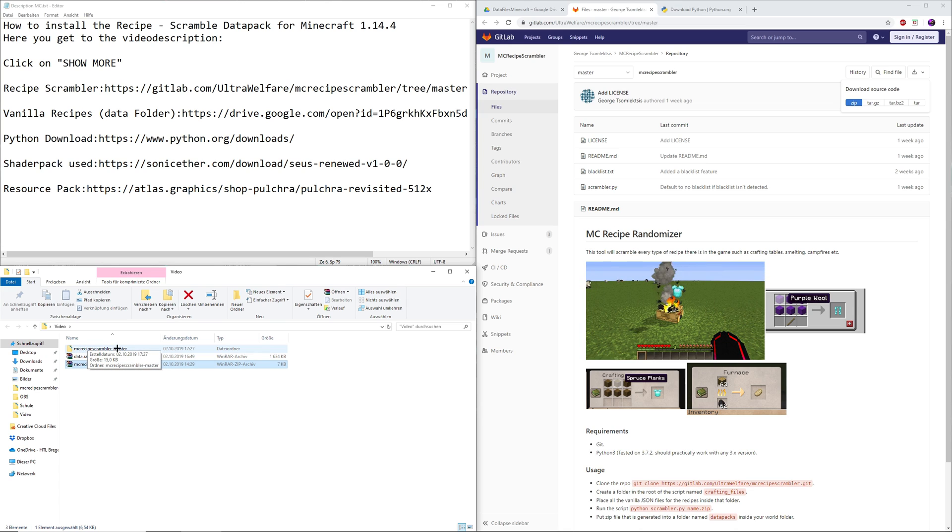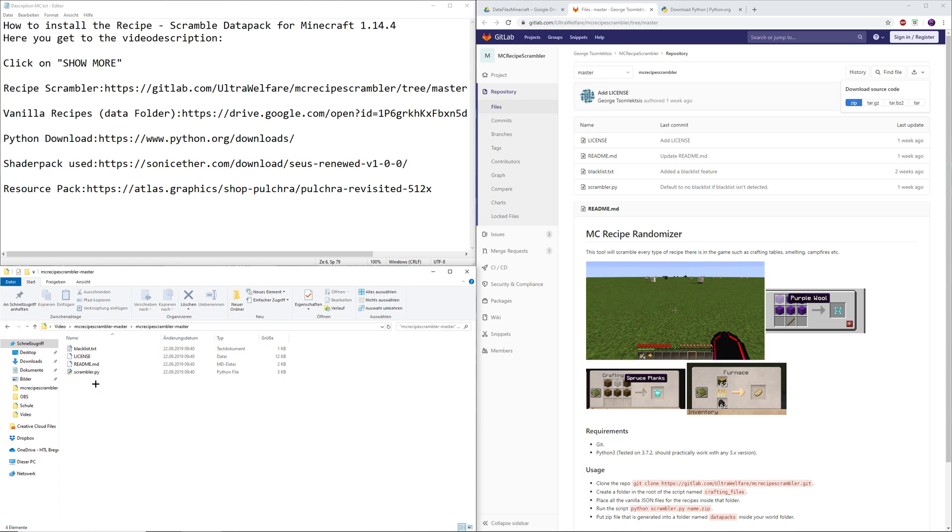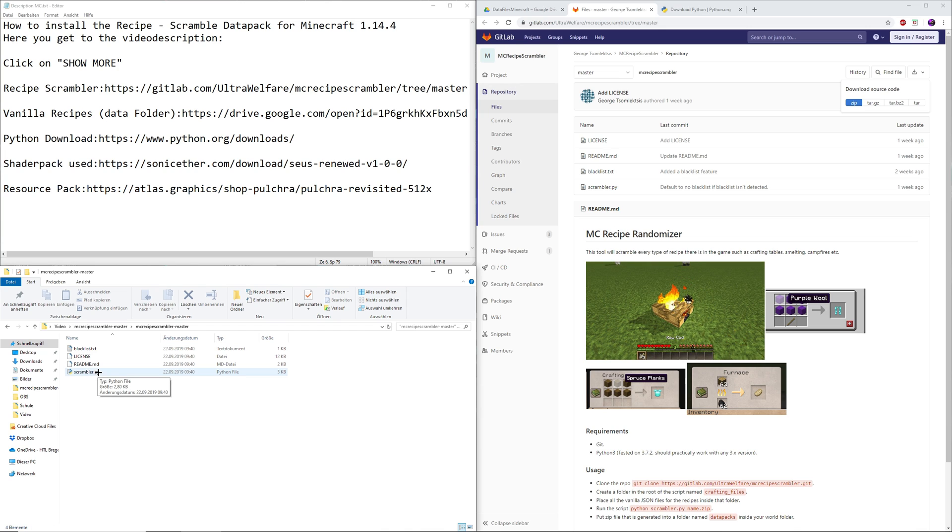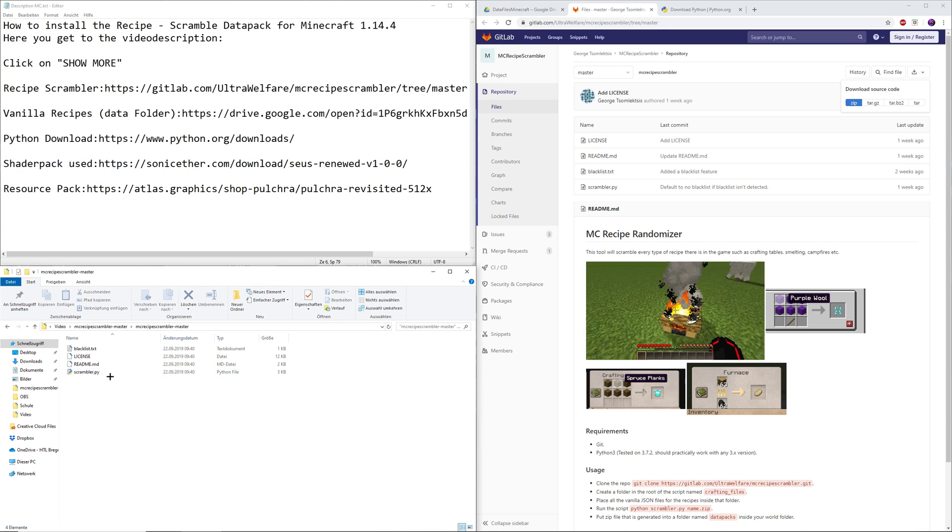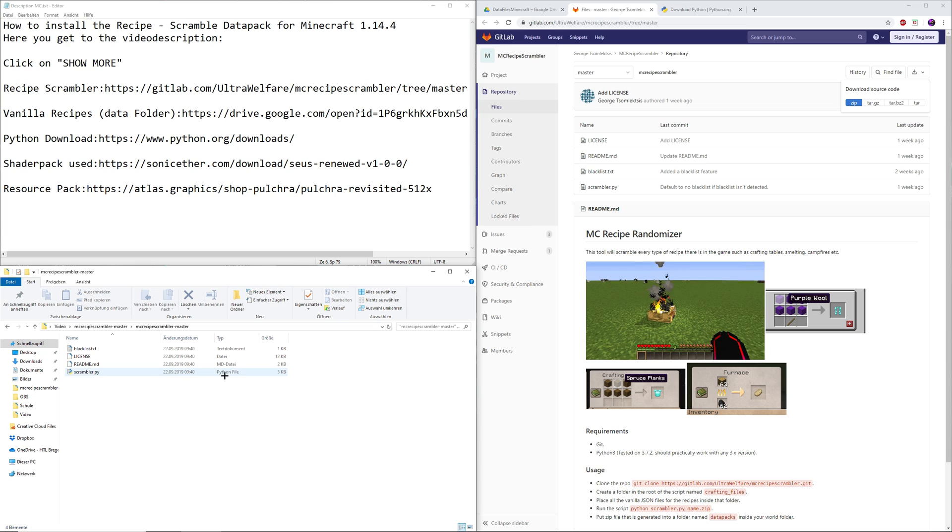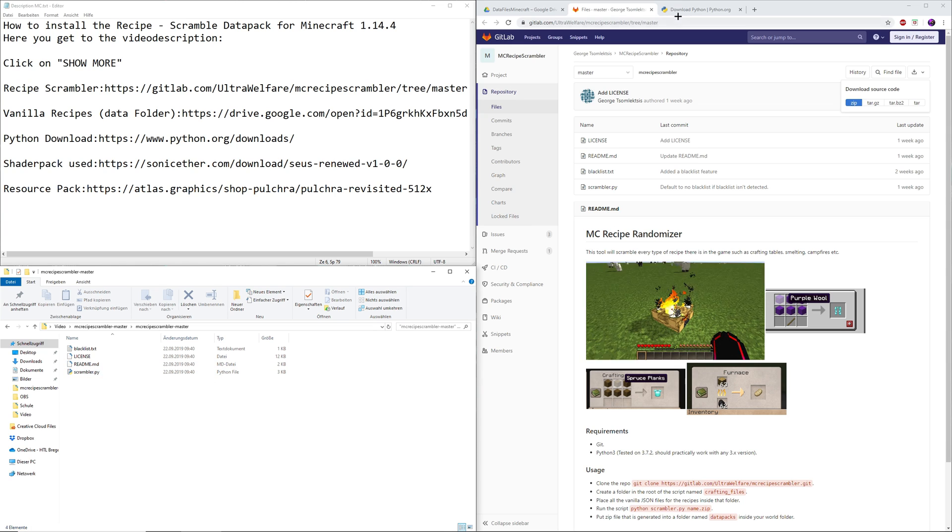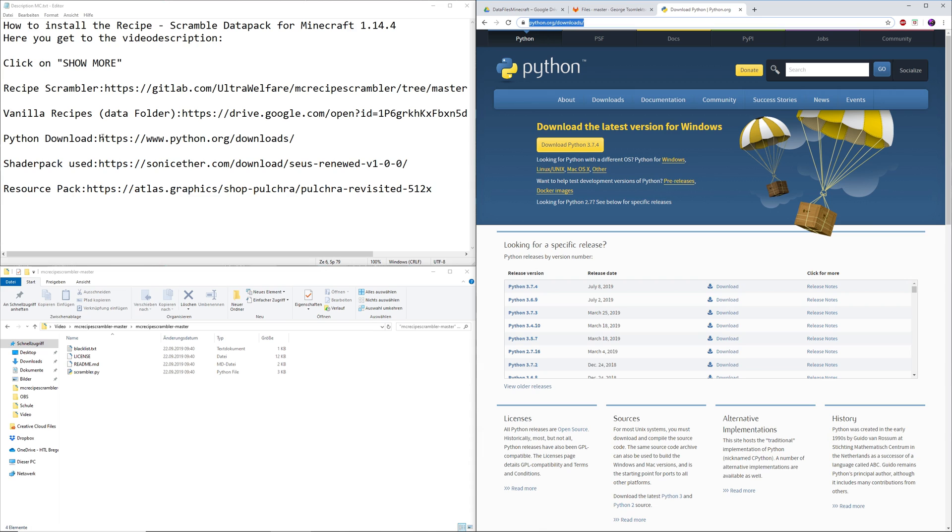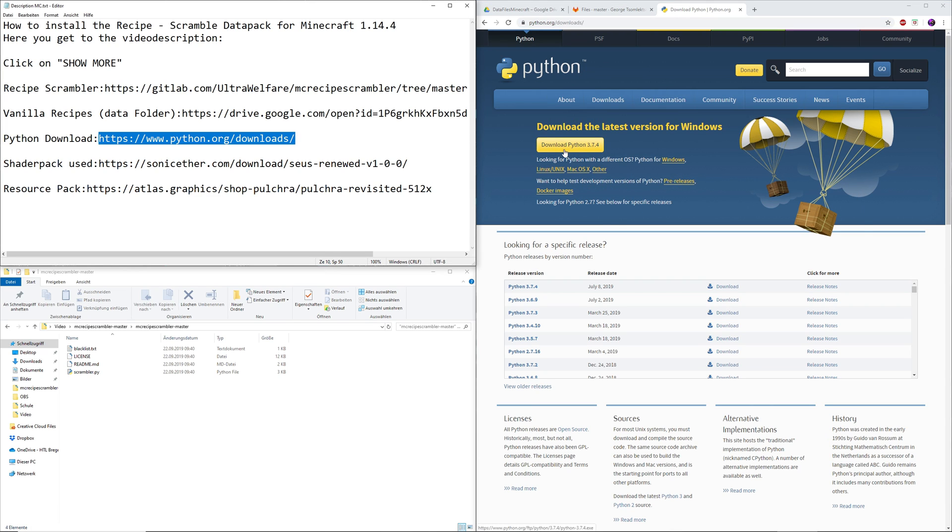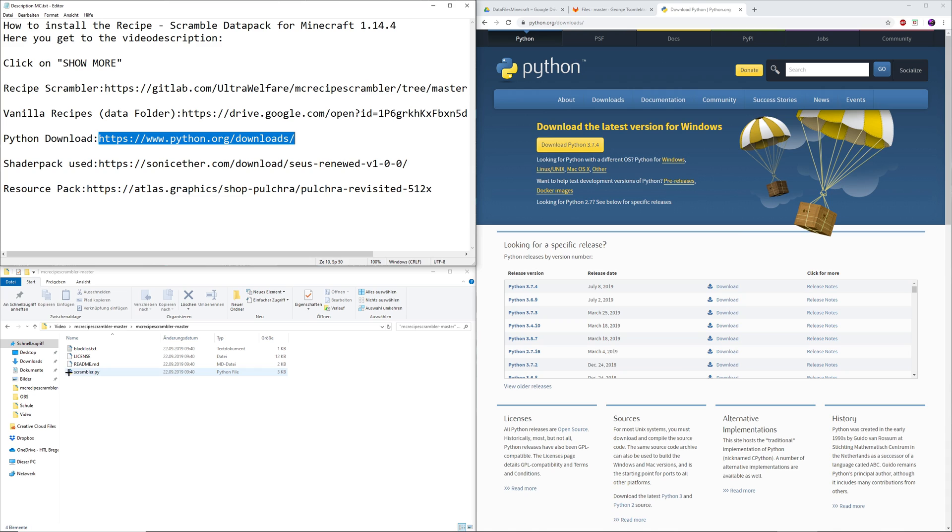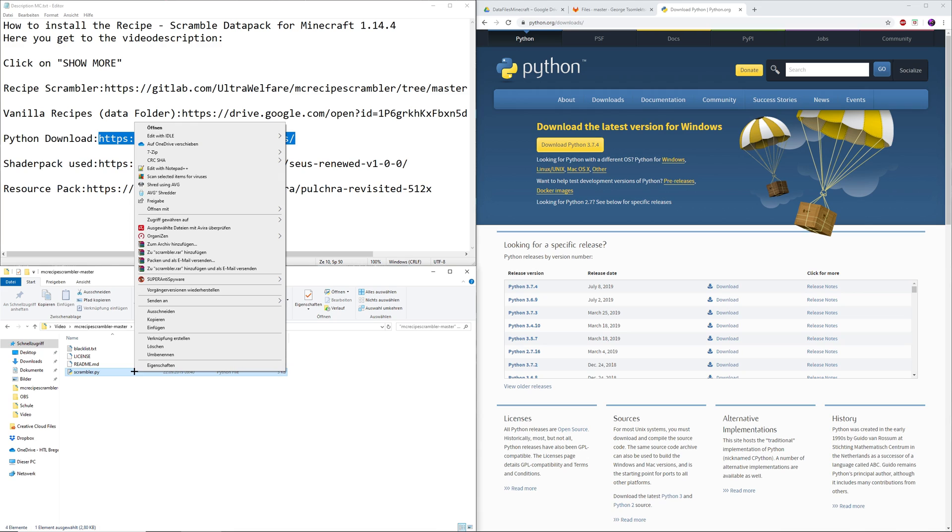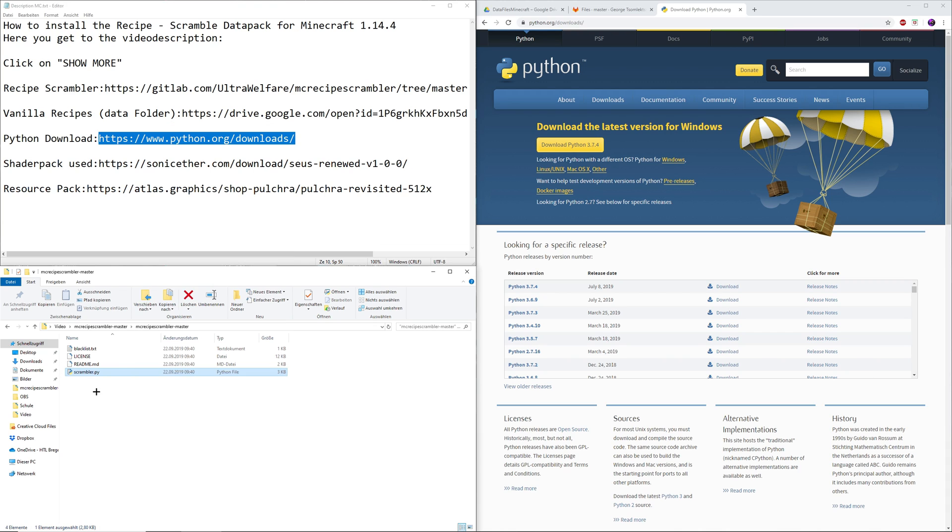That should give you the recipe scrambler master file. Go in here then to the scrambler.py file. In order to open that file, it's a Python file, you have to install Python. I've left a download link in the description right here that should take you to this page. You can simply download and install it from here, shouldn't be too difficult. When you've installed that you should see a symbol right here for this file to pop up.